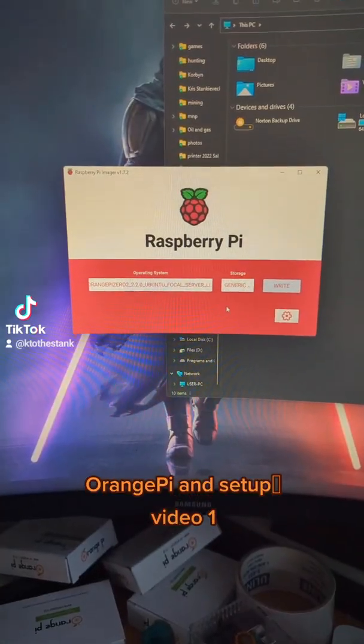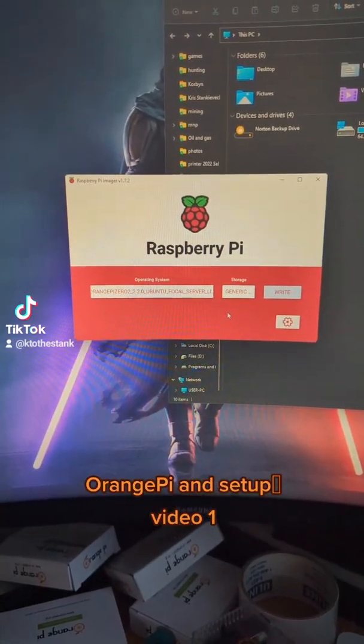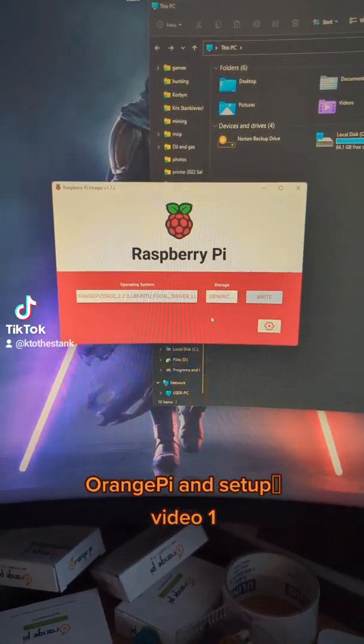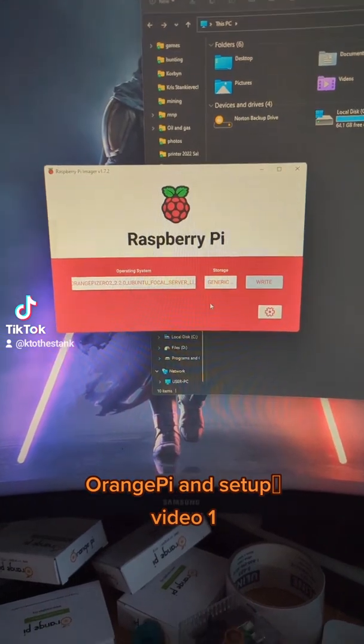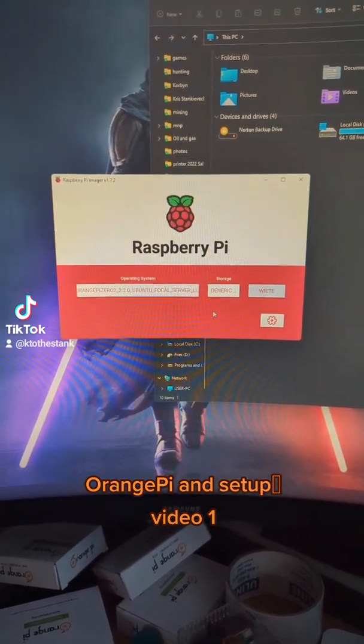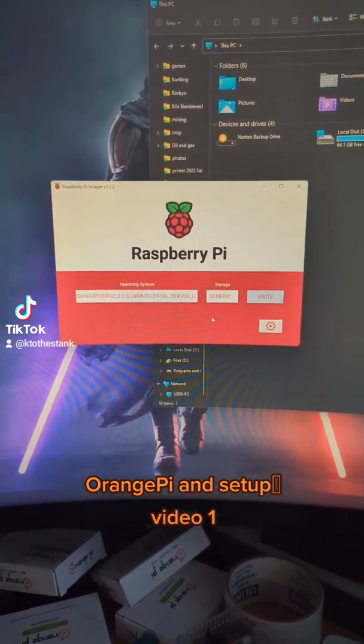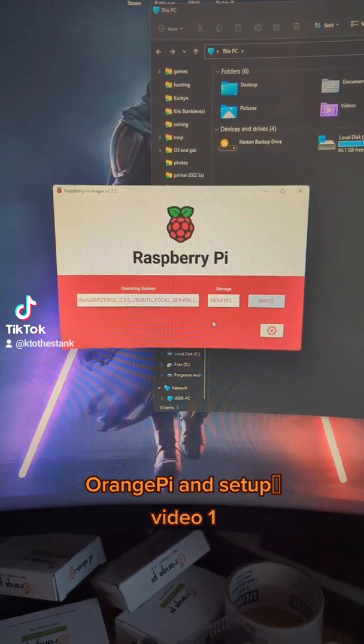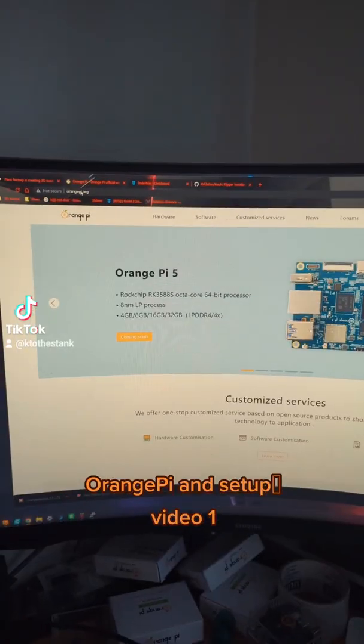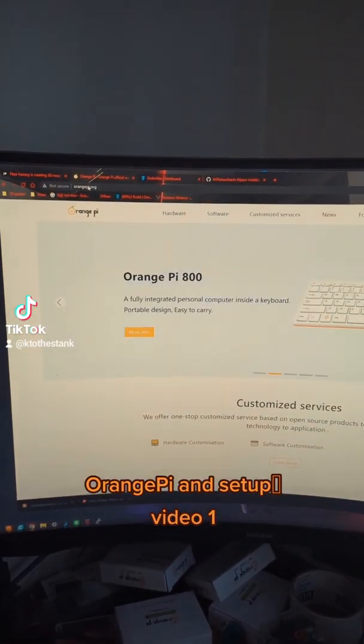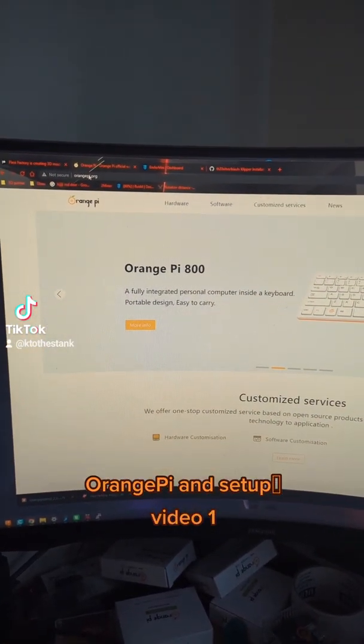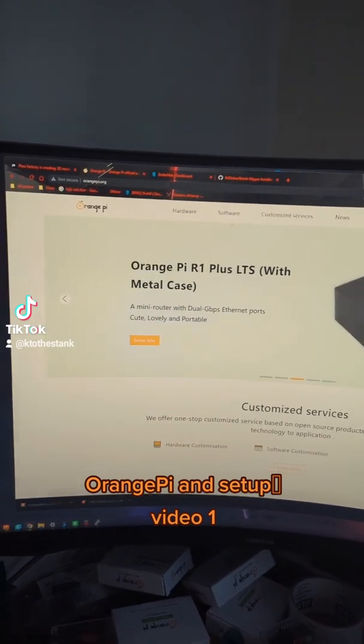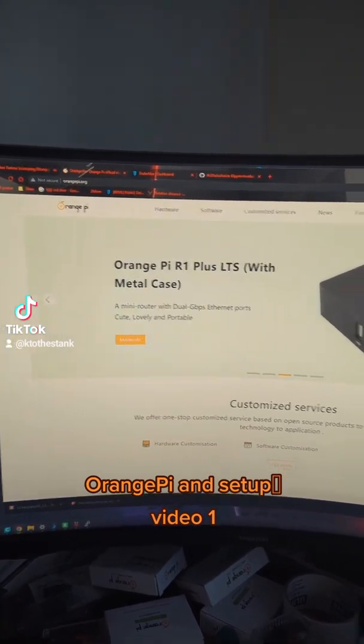Oddly enough, you just use the Raspberry Pi imager to flash yourself an operating system onto a 32GB SD card. All the information can be found on Orange Pi's website at orangepi.org.